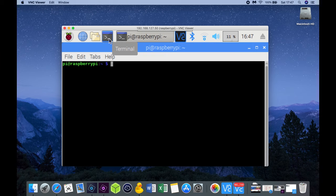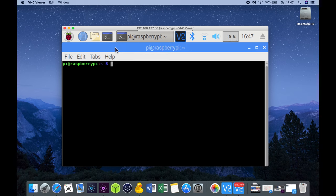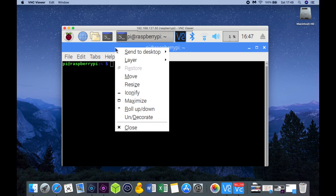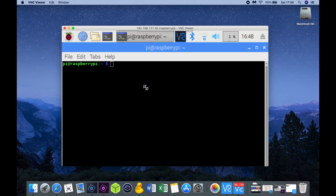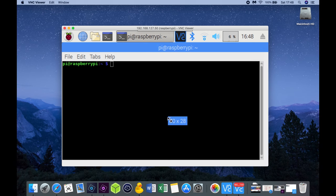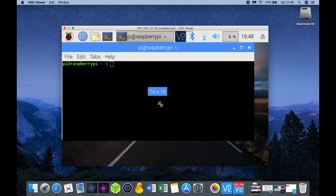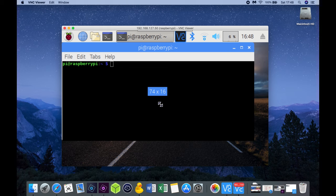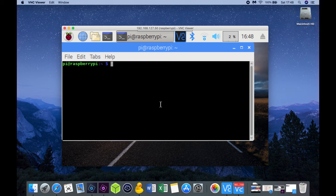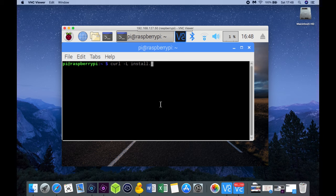For the Domoticz installation we're going to open a terminal session. Let me first resize my terminal screen to fit my desktop. And now we're going to enter the following command line: curl -L install.domoticz.com, then sudo bash, enter.